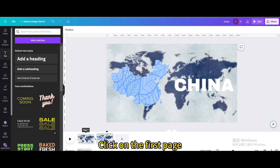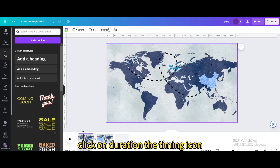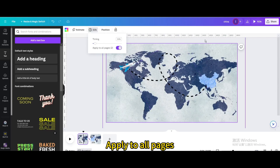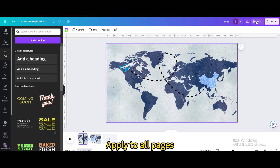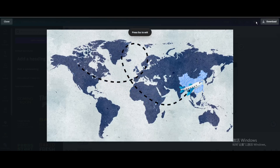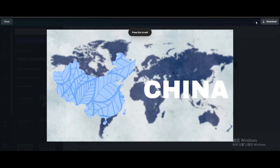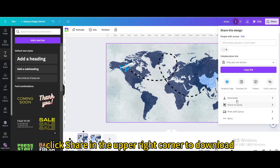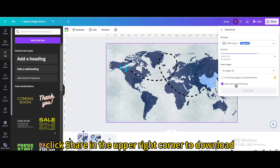Click on the first page. Click on the duration timing icon and set the timing to about 3 seconds. Apply to all pages. Here is the final result. Click share in the upper right corner to download.